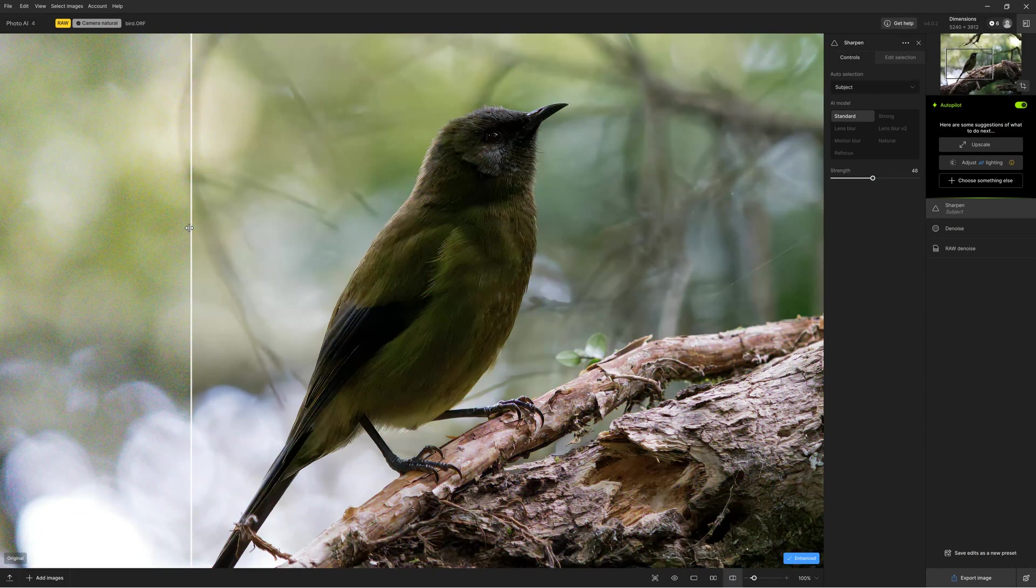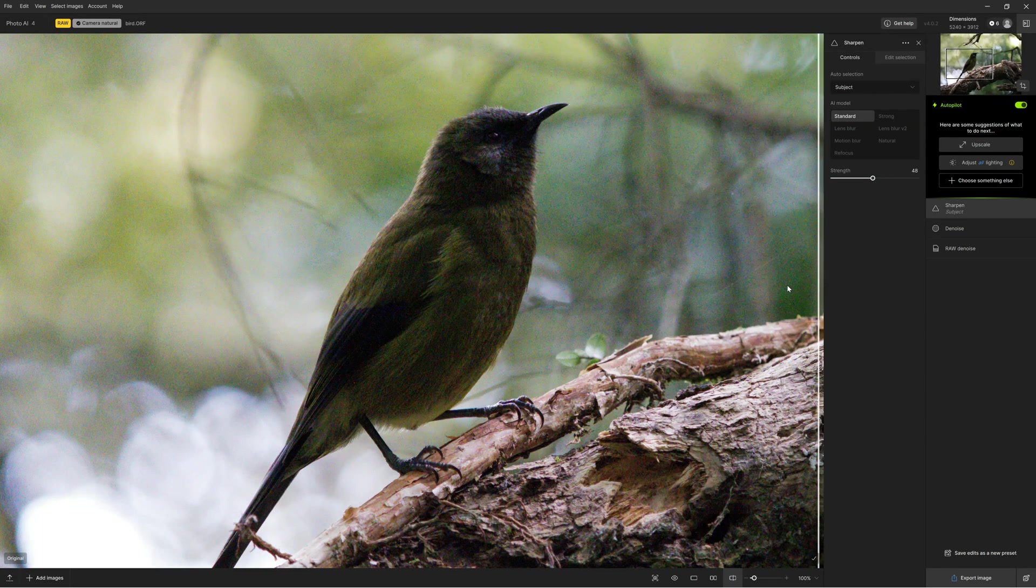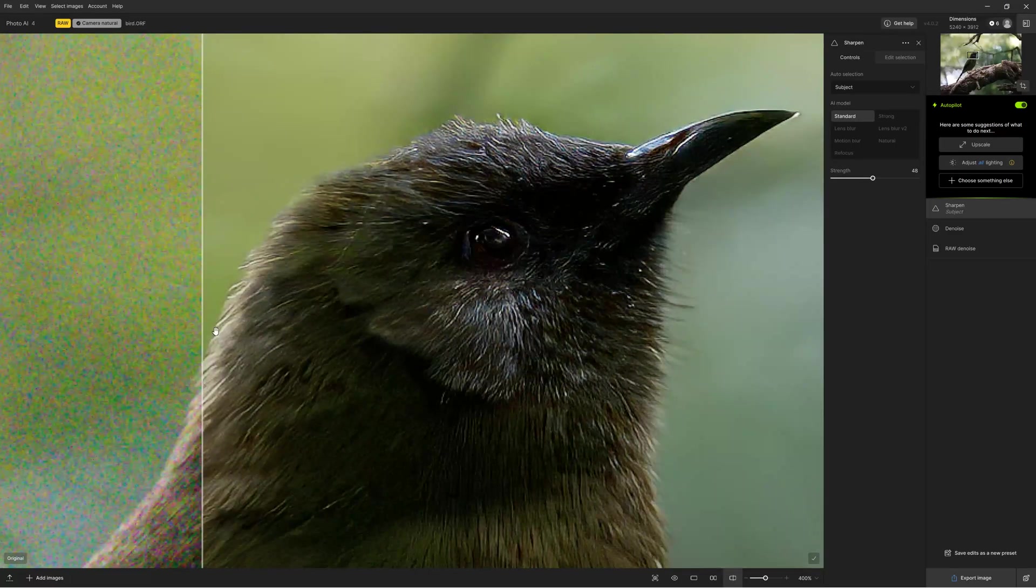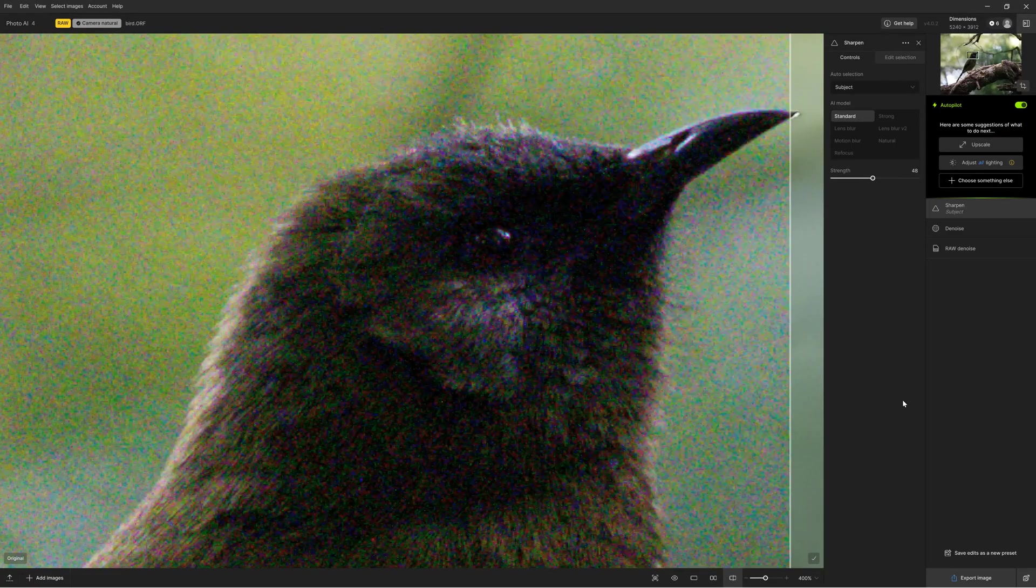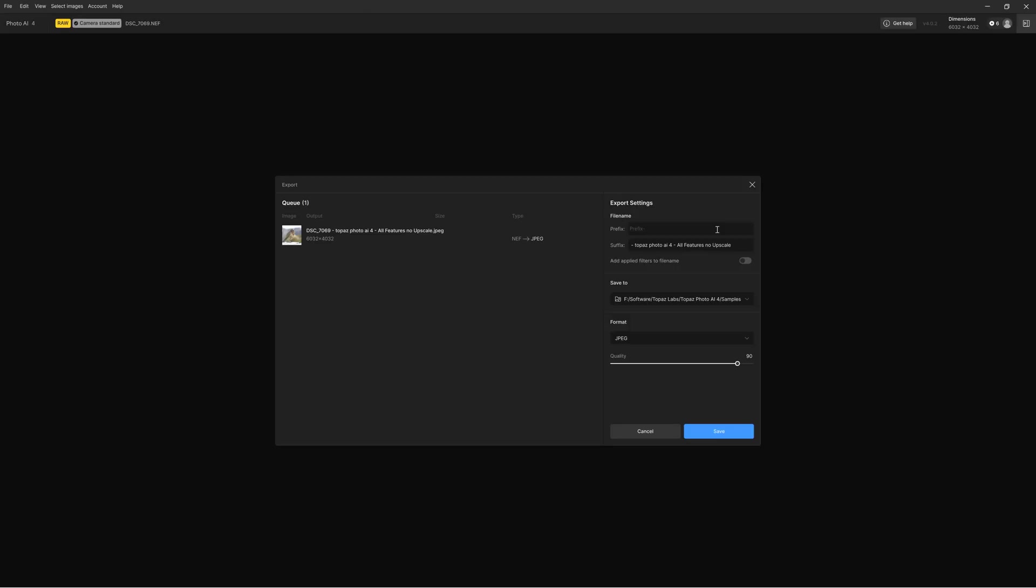However, you can always fine-tune autopilot's enhancements or turn it off altogether and make your own. Topaz Photo AI works well with both JPEGs and a wide selection of RAW files. Once you have finished enhancing your image, you can export it as a TIFF, JPEG or a DNG RAW file.